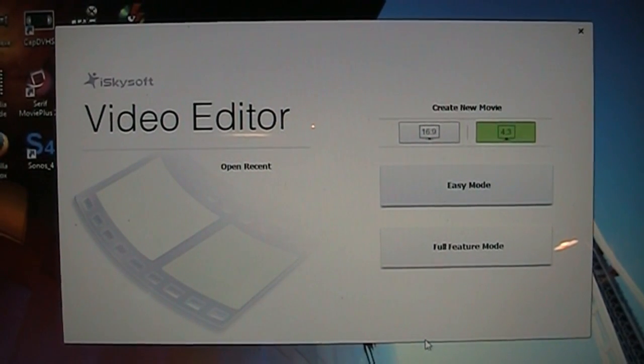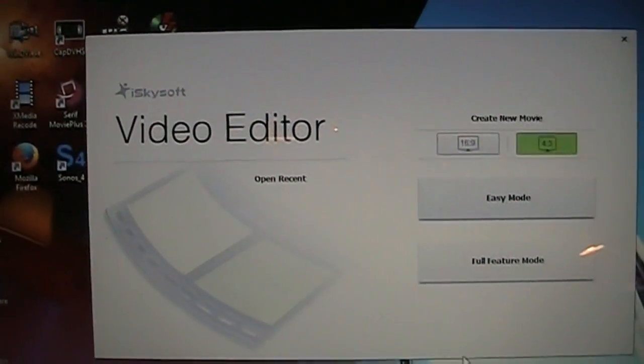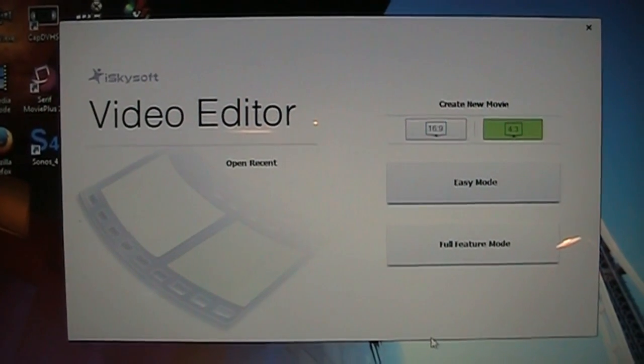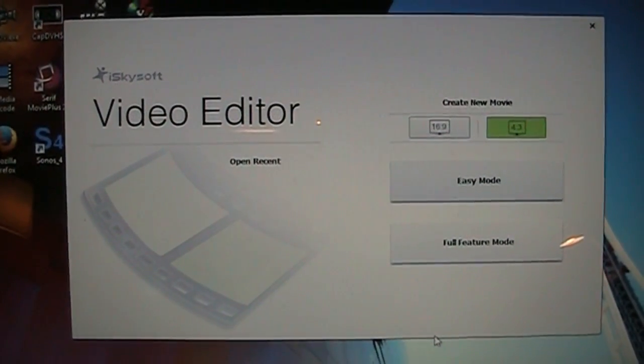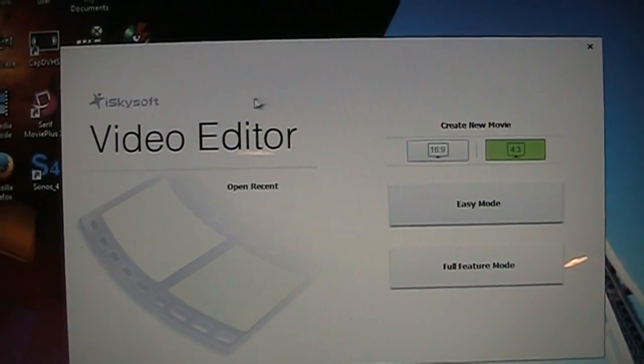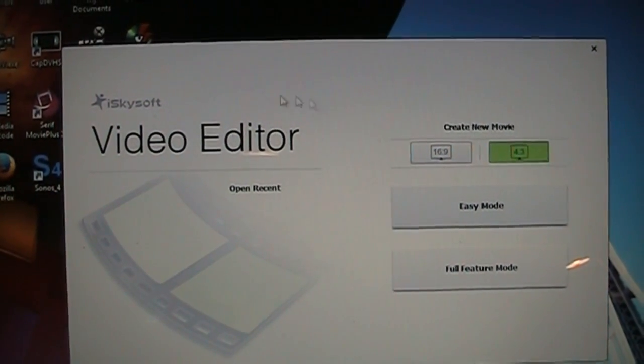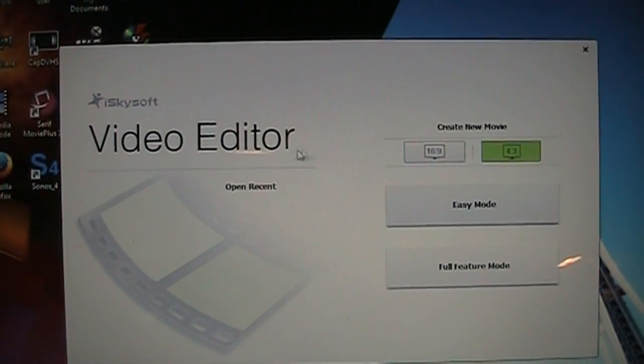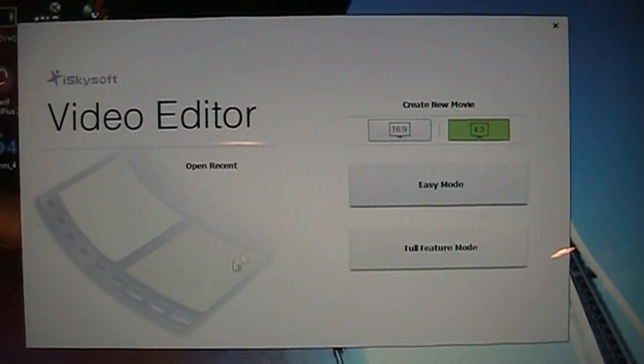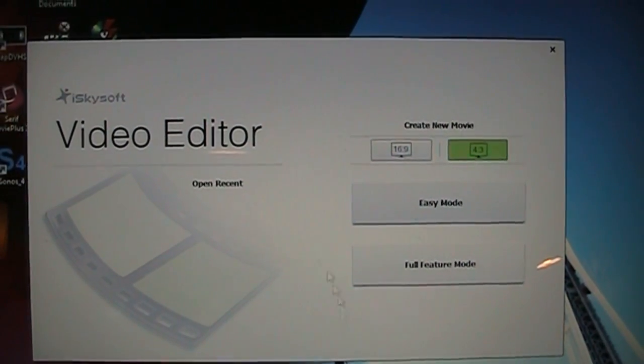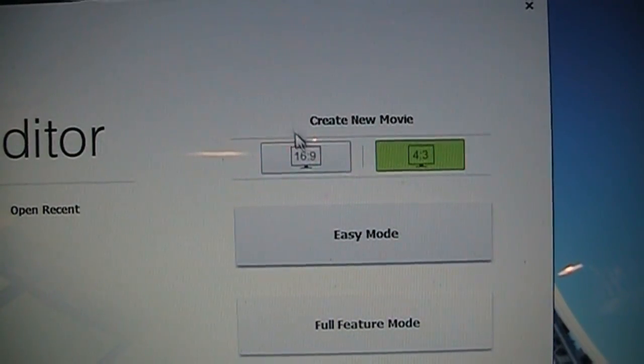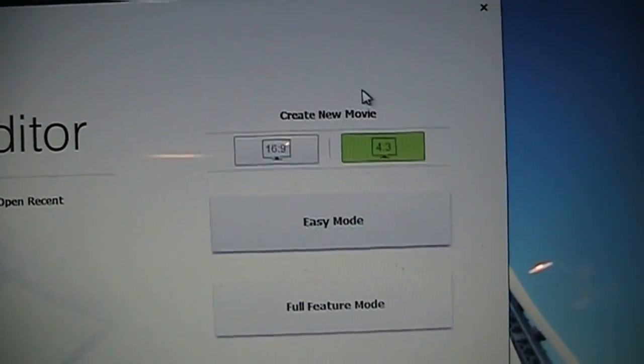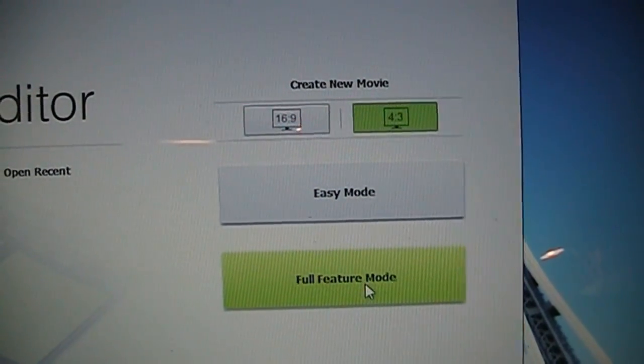I've actually tried Wondershare Video Editor and its various other brand names in the past when I was searching for a Windows equivalent to iMovie06. Now eventually I settled on Serif Movie Plus. But here is iSkySoft Video Editor which is basically the same thing as what Wondershare Video Editor used to be until they renamed it to Filmora. You can see this opening screen here offering 16 by 9 or 4 by 3 aspect ratios and the choice of either easy mode or full feature mode.